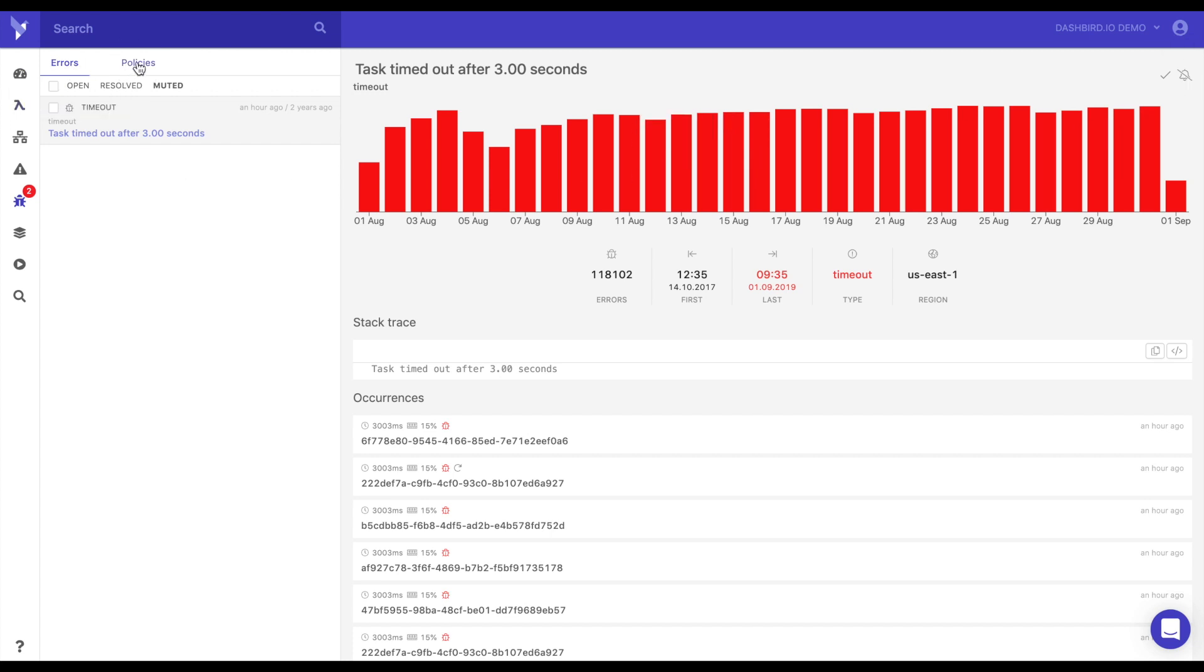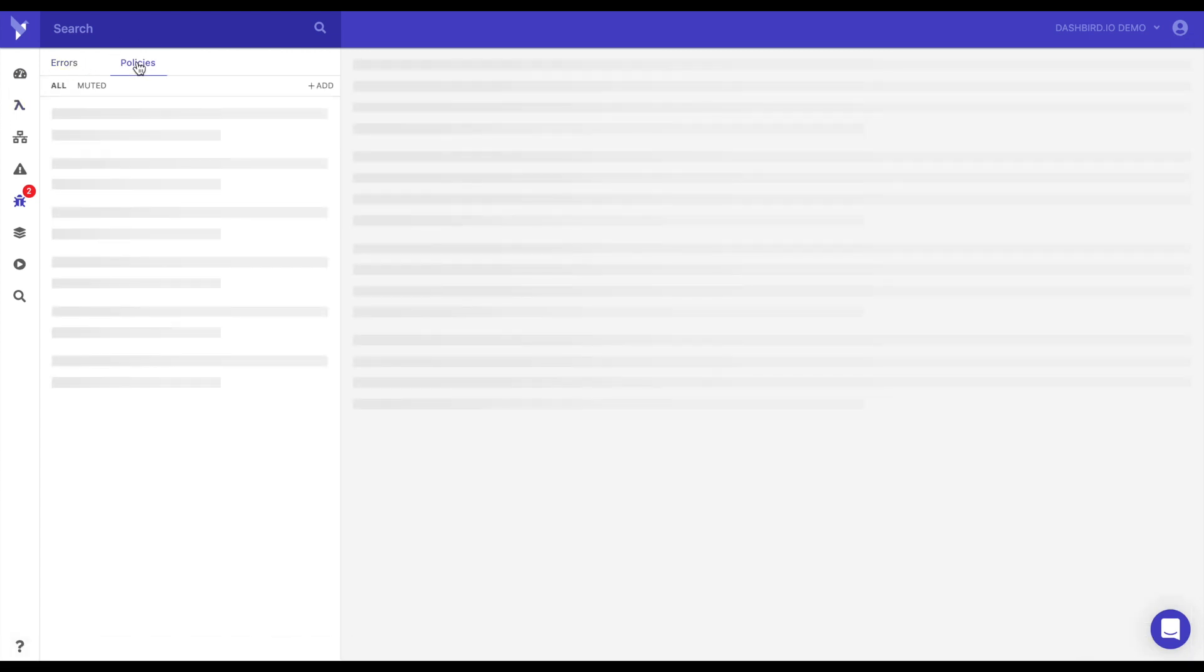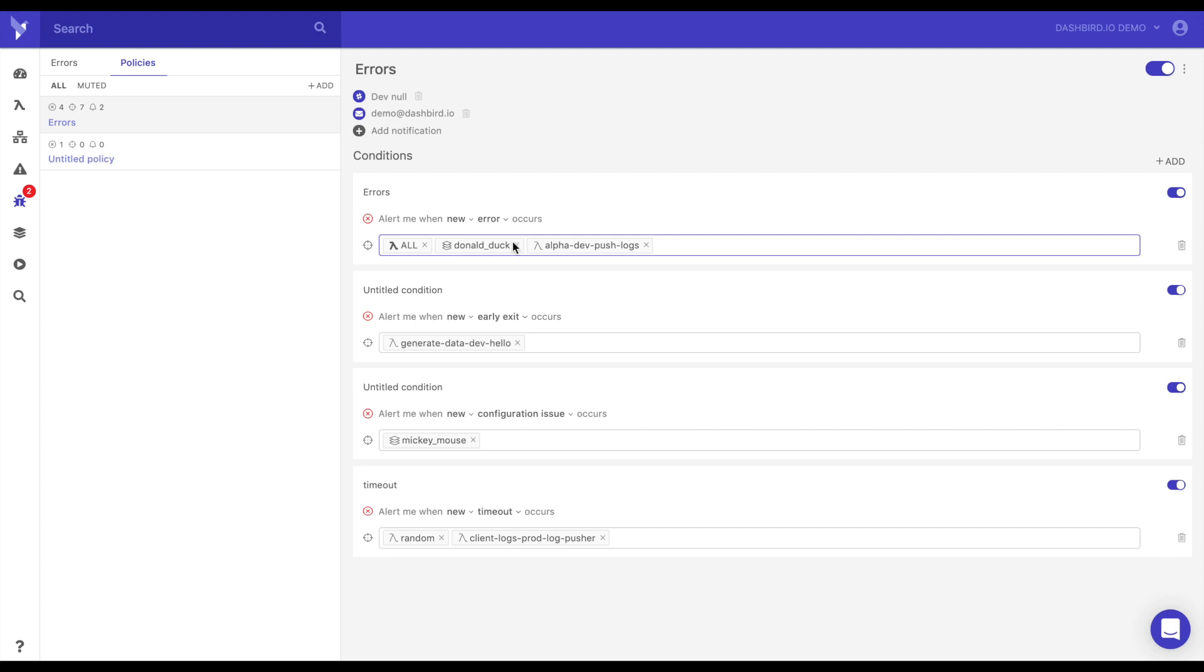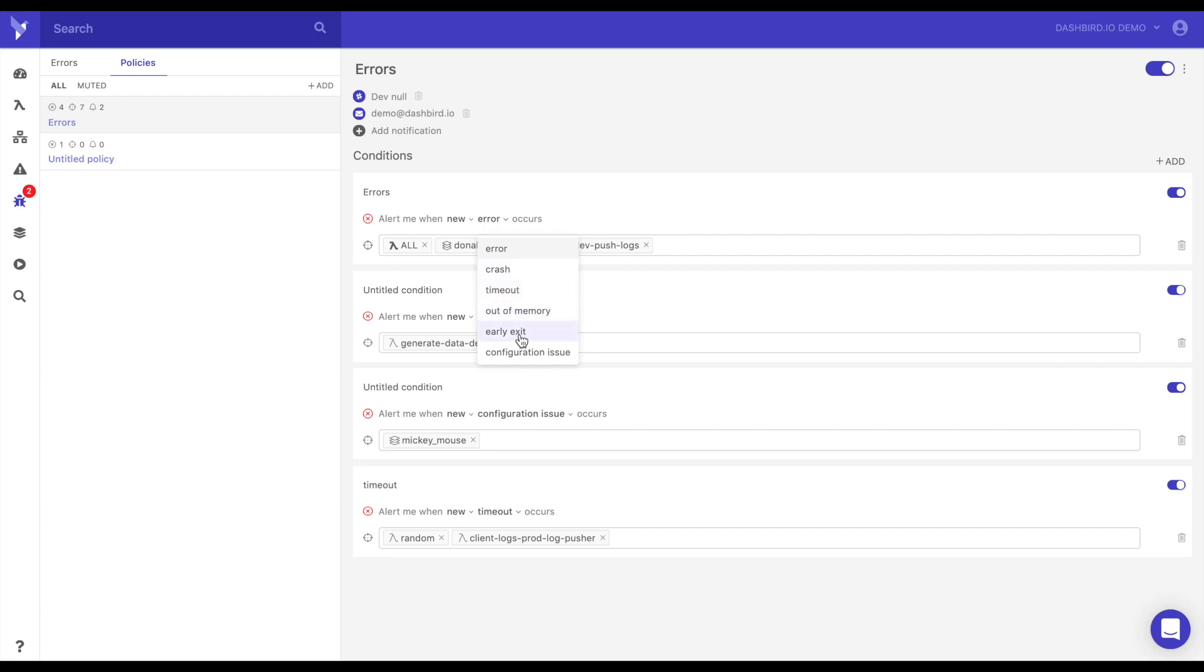So let's look at how to add new policies. So you click on policies, you click add to add one, and then you have here your channels, how you're going to be alerted, and your conditions. So you could choose what targets you want. If you want all your functions, if you want a specific group of functions, or an individual function. And alert me on any new error, crash, timeout, out of memory, and so on. And so you could create different policies for different errors depending on if you want different groups to be notified.